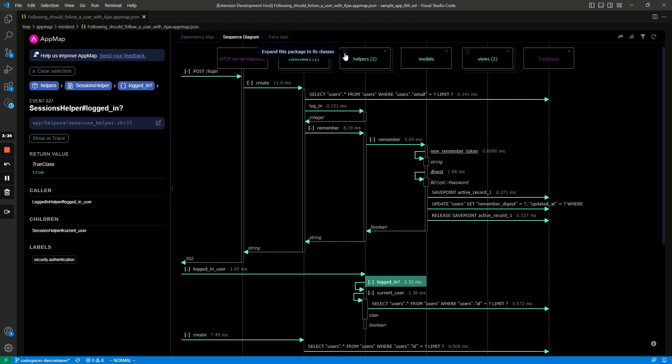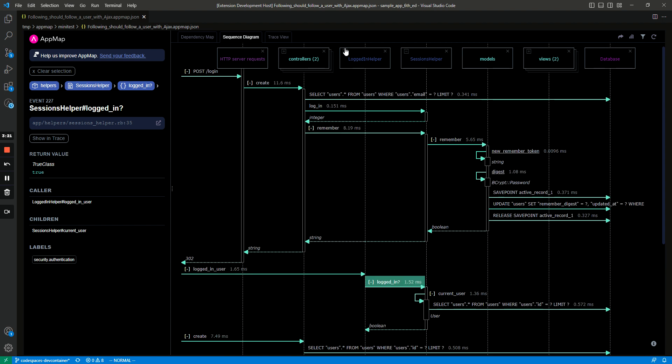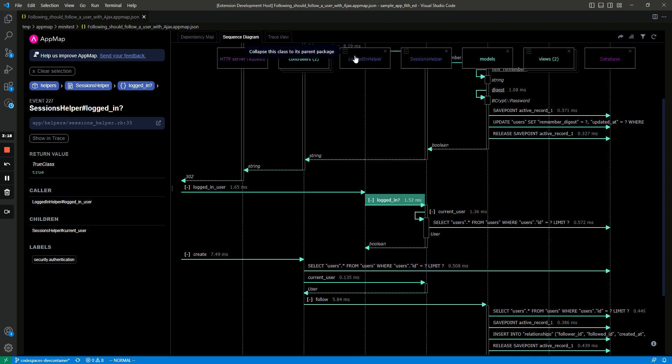So if you expand the package it will expand out to its classes, and now you can see this logged in function is defined in the sessions helper and called from the logged in helper, and you get a better idea of the context of that function call. And then you can collapse them by clicking on the minimize button in the top left corner.